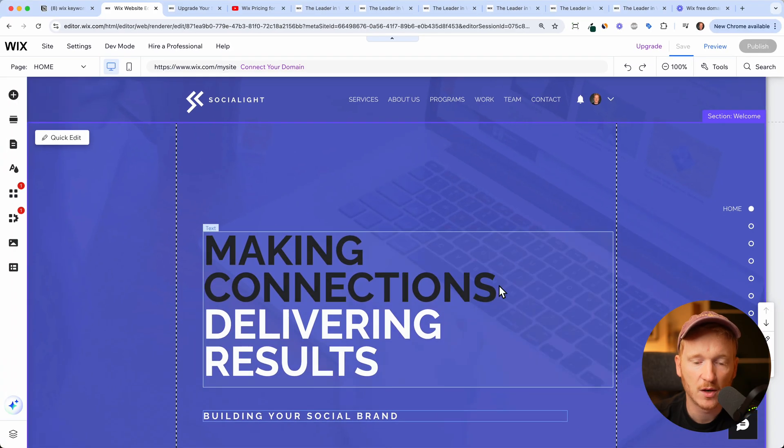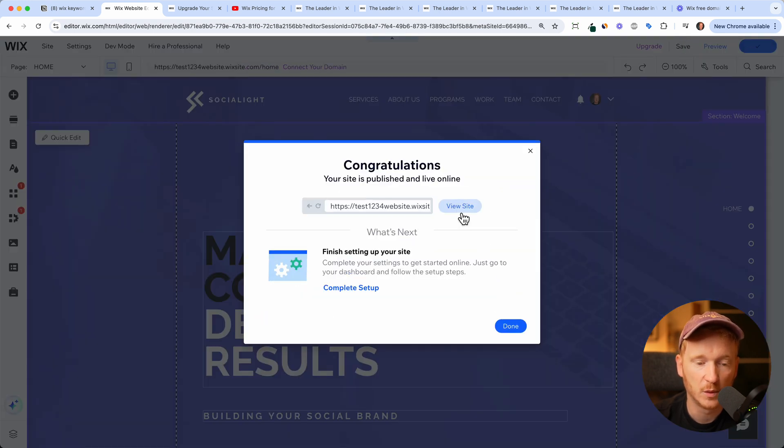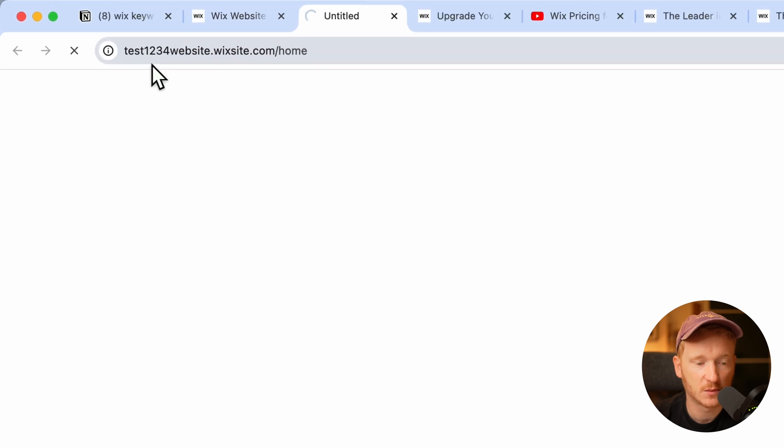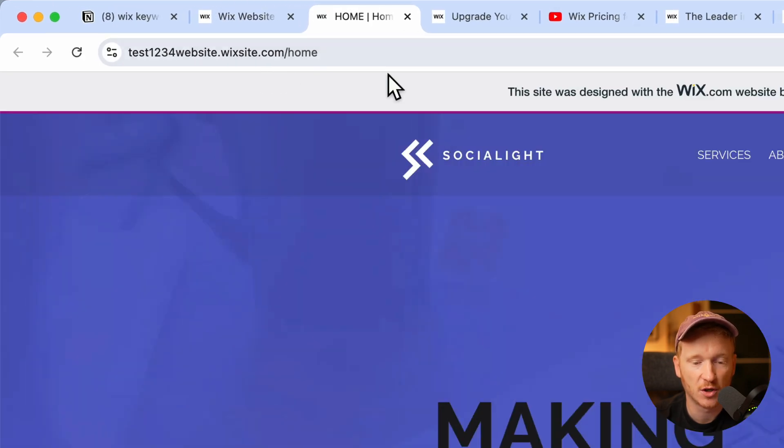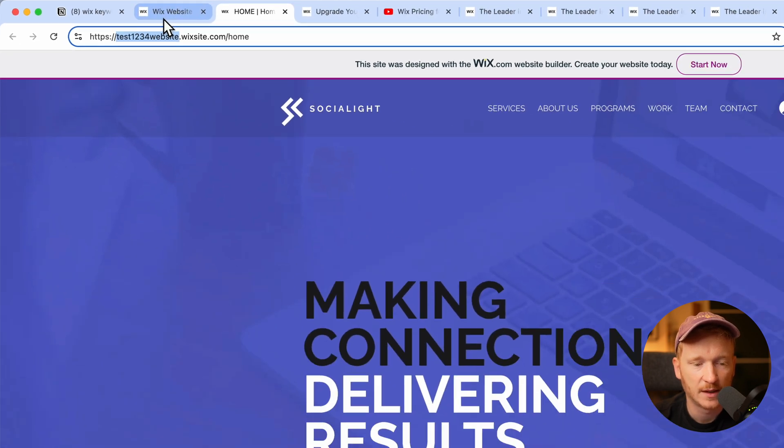And now Wix is publishing the site for us for free. And it will be live under this domain test1234website.wixsite.com slash home. But now we want to get rid of the first part because it's really ugly.